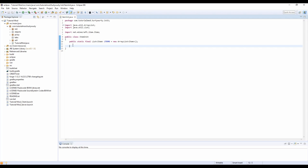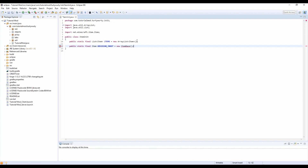So we can create an item as fast as we can. We want to go into our ItemInit class and declare a new item. We're going to do public static final Item — we're going to call it obsidian_ingot — equals new ItemBase, and inside the parentheses we're going to put the string "obsidian" in quotes.